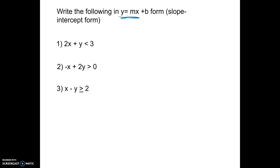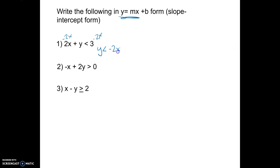In example one, we're going to move the 2x over by subtracting 2x, and we get y by itself. So y is less than — and I like to put the negative 2x right after the sign and the positive 3 at the end — so it's in the form y = mx + b.